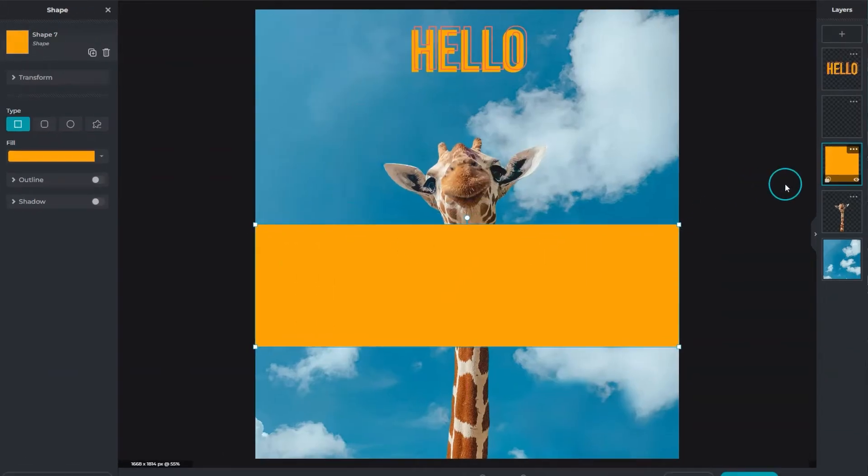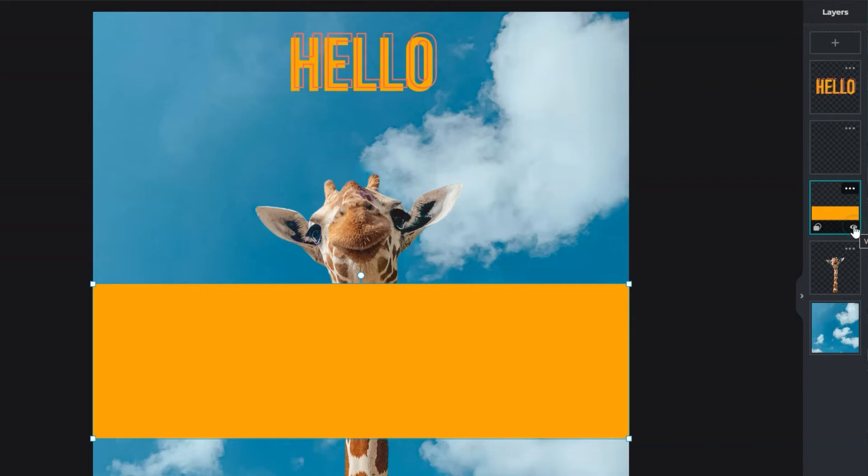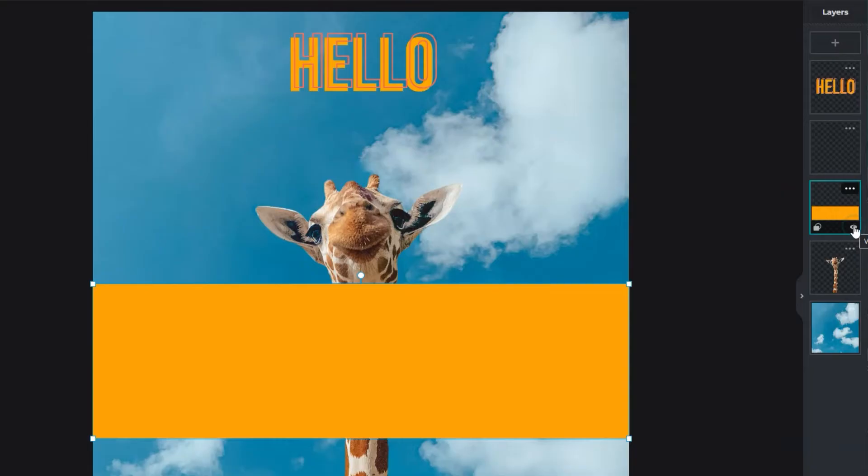The layer thumbnails show previews of content on each layer for easy identification. Show or hide content by clicking the eye icon on the lower right side of the layer thumbnail.